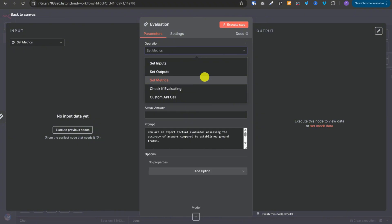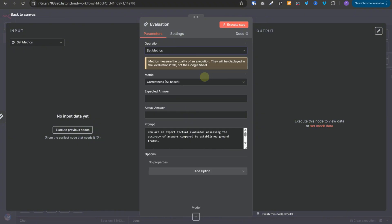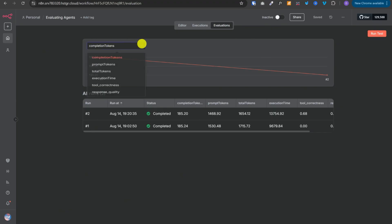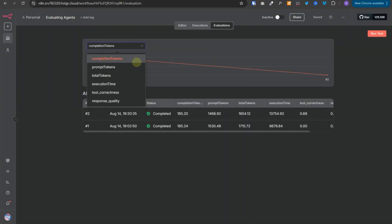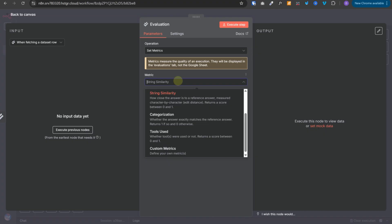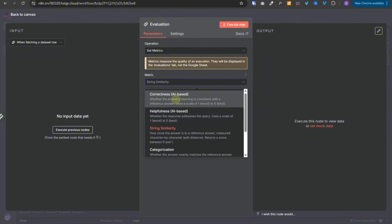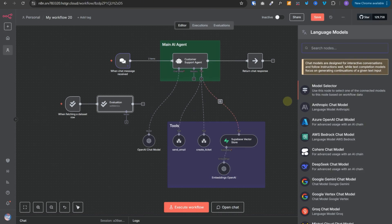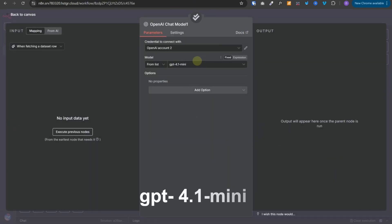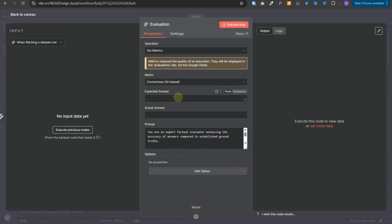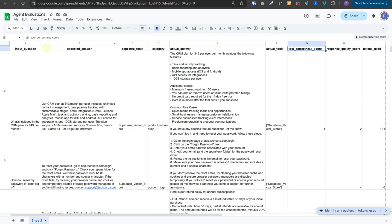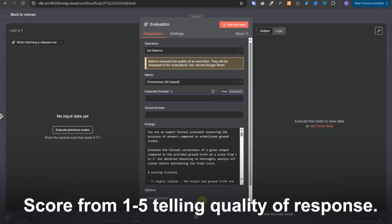The next operation is set metrics, where we can define all the metrics to measure and analyze in our evaluations tab. There are a number of predefined metrics. The first one is correctness AI-based — this makes a call to your preferred LLM model, such as OpenAI's GPT-4.1 mini. The node uses a predefined prompt, and you provide the expected answer and the actual answer generated by the AI agent. The LLM will return a score from one to five indicating the quality of the response.